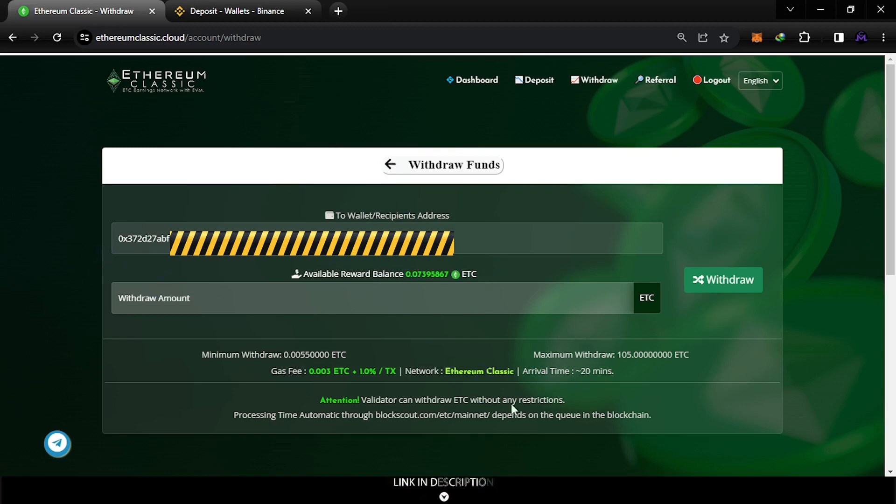When you sign up an account, they will give you a gigahash and start mining Ethereum Classic for free.